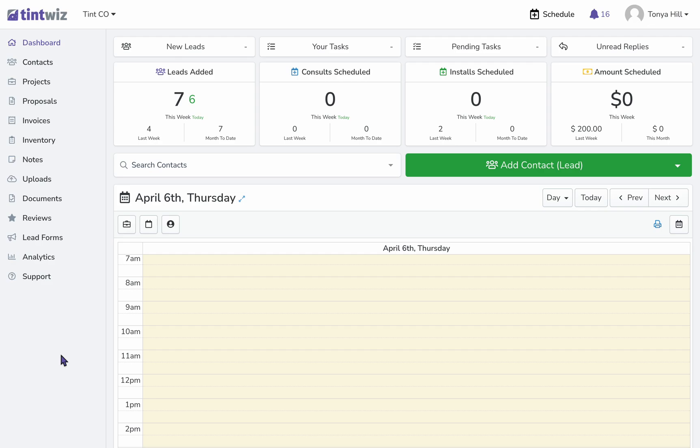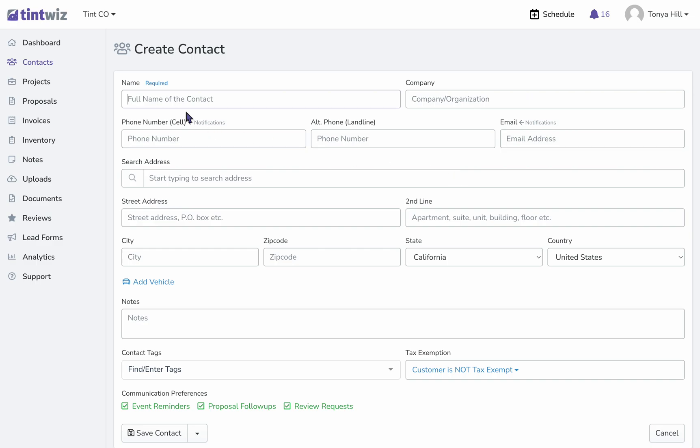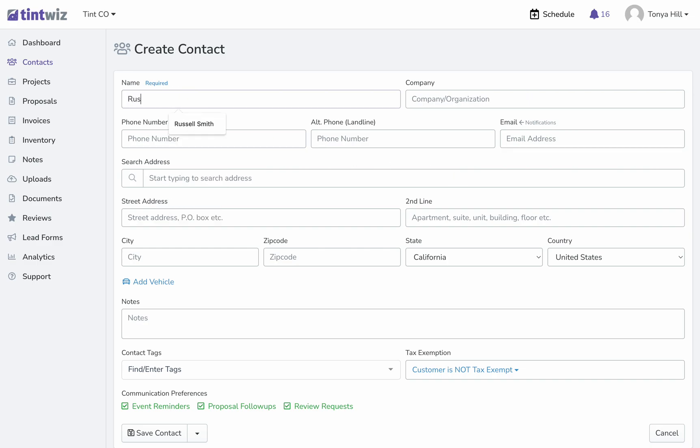In this video, let's talk about how to add flat glass measurements. First, let's create our contact. For this example, I'm just going to use a name and address, although it is best practice to get as many details about your client as possible.